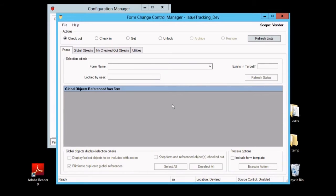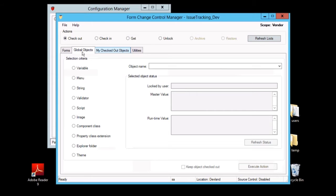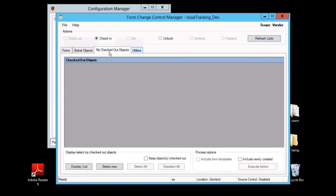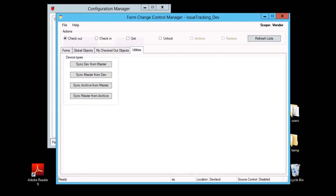When form control opens, notice that across the top we have a set of option buttons that allow us to select the action that we want to perform. The bottom of this utility displays the contents of one of four tabs. The Forms tab allows you to check forms in and out and perform other operations on forms only. The Global Objects tab is where you can work with other Mongoose form-related objects such as variables, strings, images, component classes, themes, and so on. The tab labeled My Checked Out Objects allows you to see a complete list of all the forms and global objects you currently have checked out, including forms and objects you might have created but not yet checked in. And finally, the Utilities tab provides options for synchronizing your various databases.